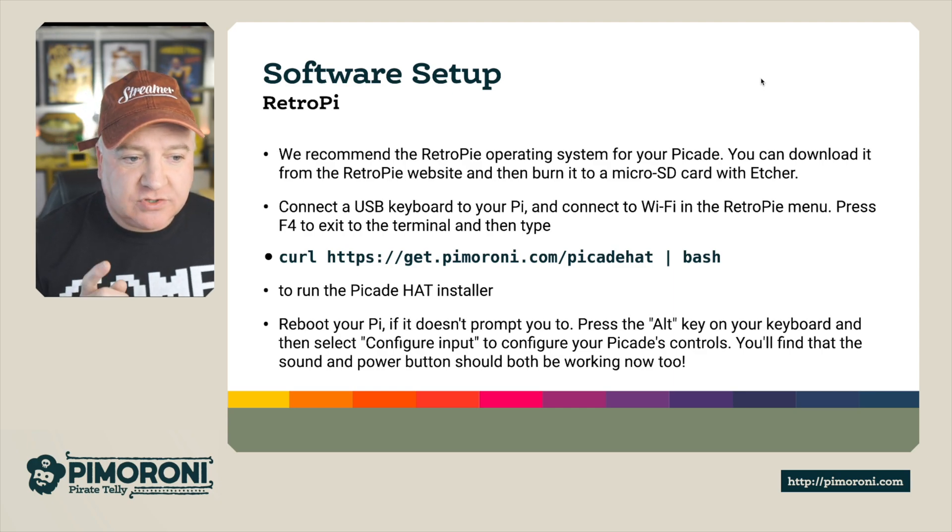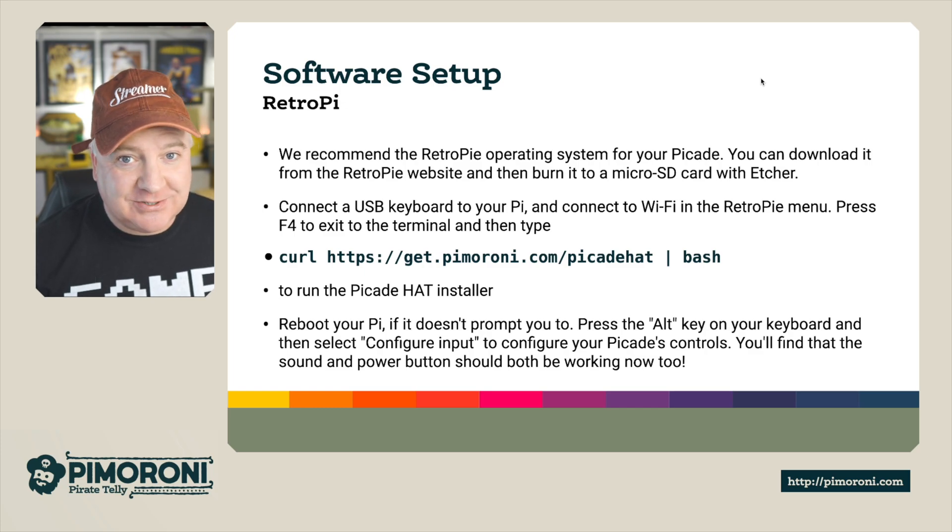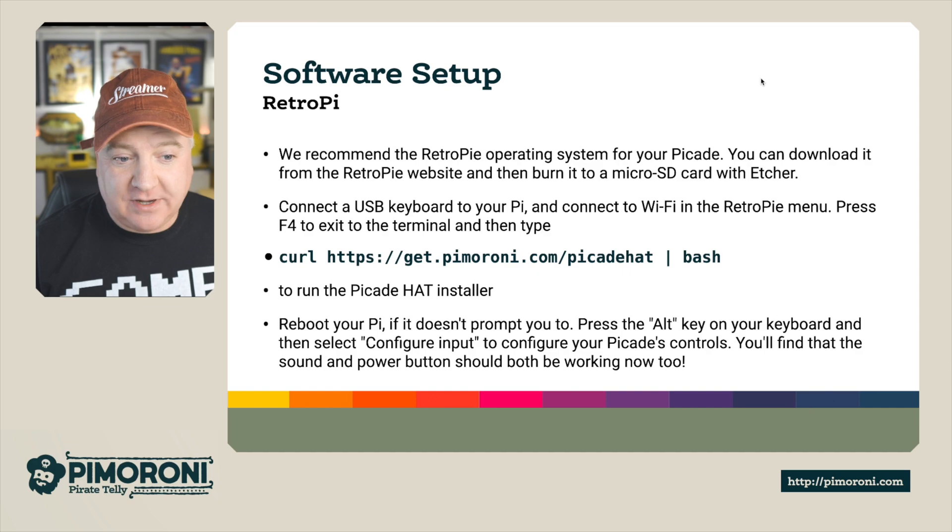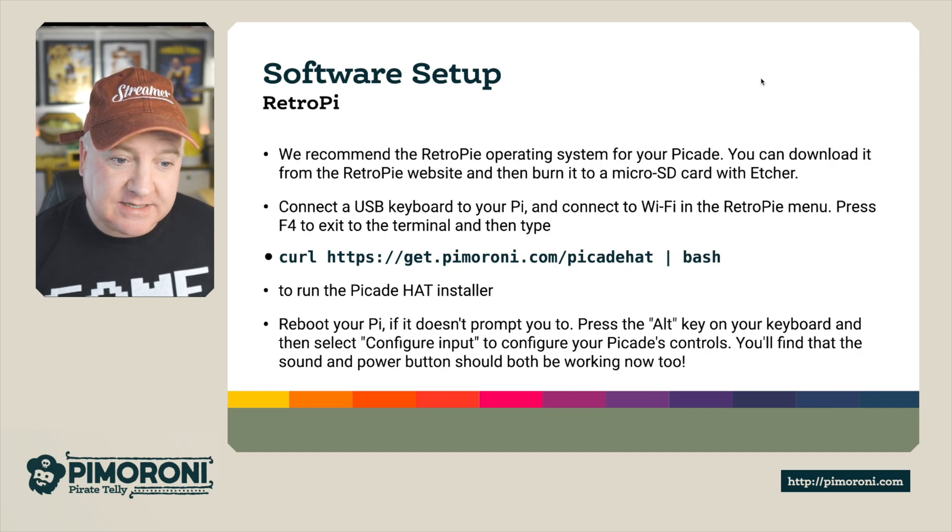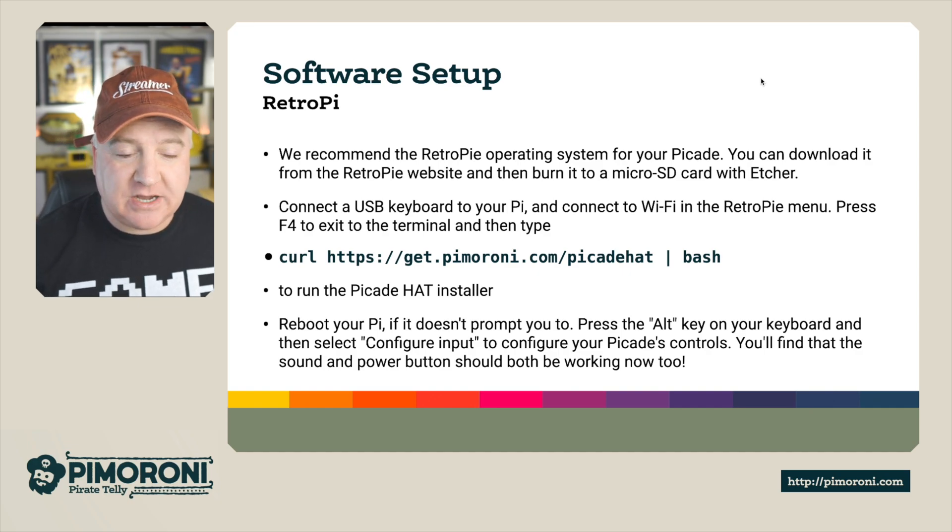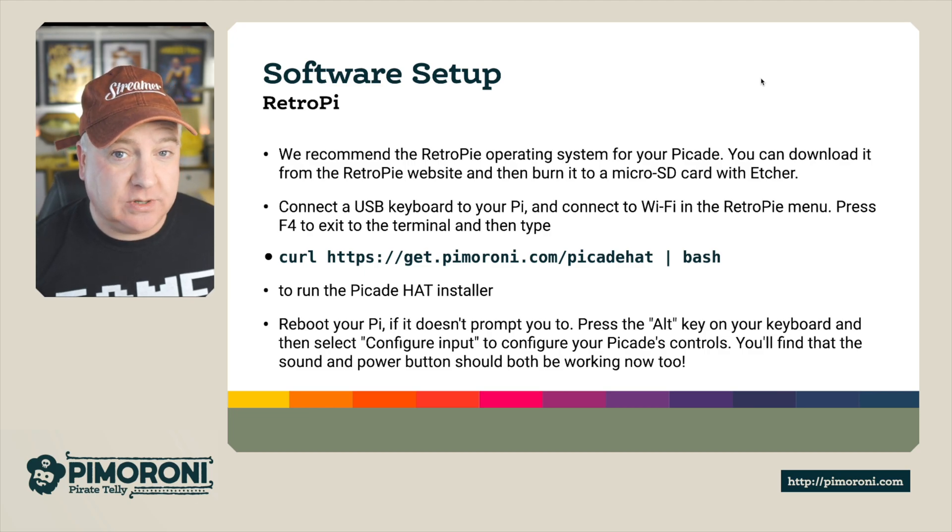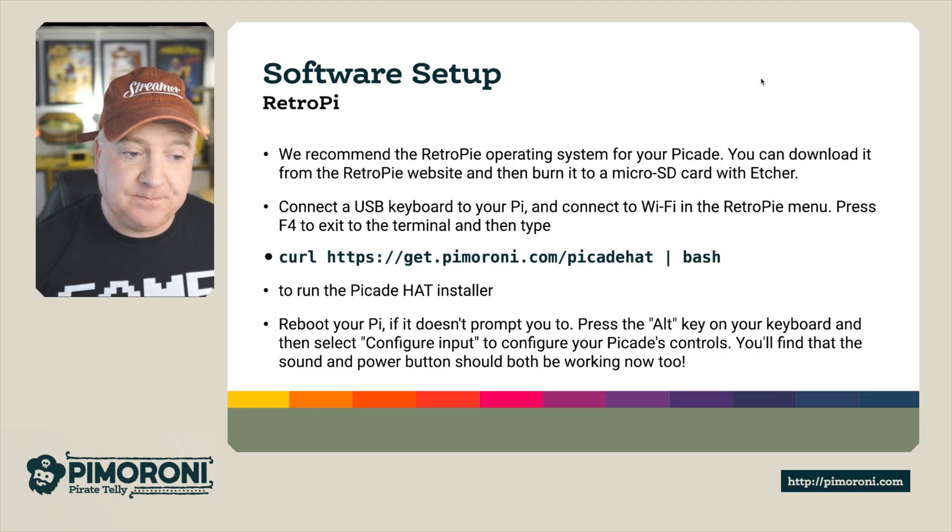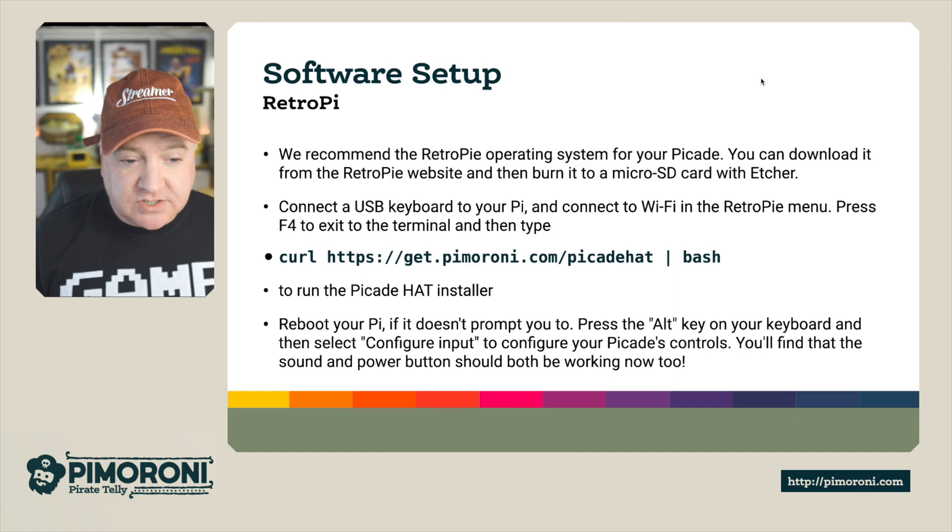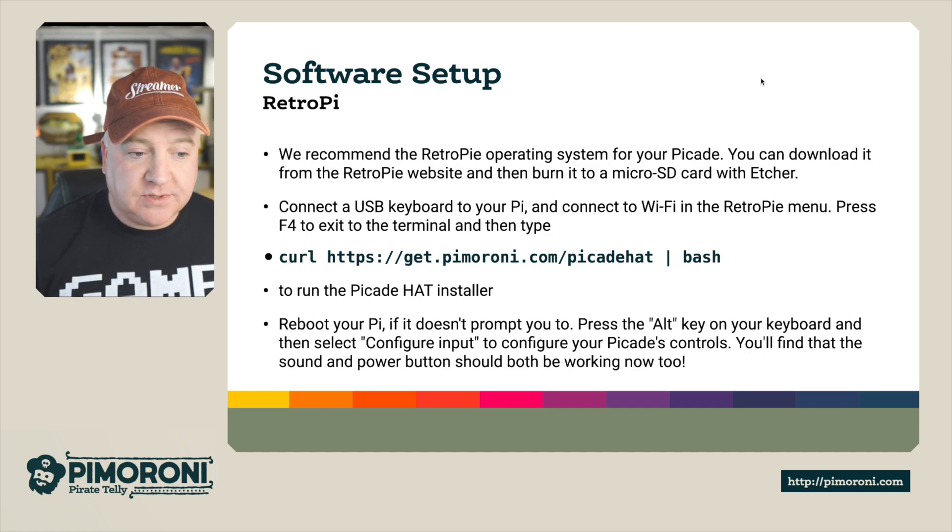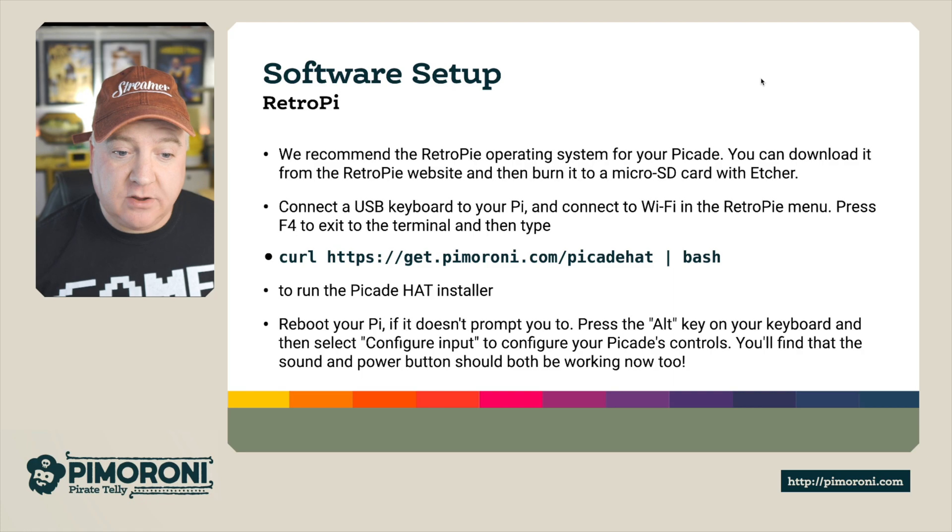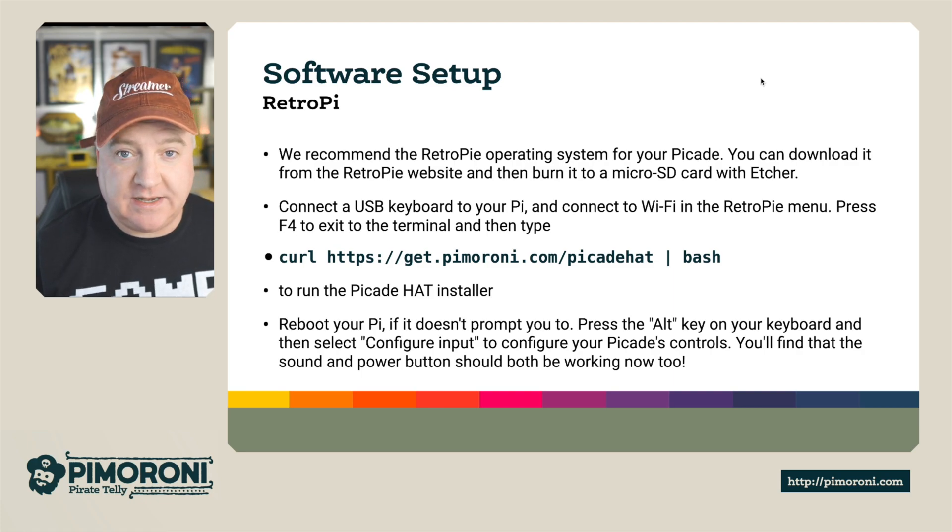So you can just do curl https://get.pimoroni.com/picadehat and then pipe that into bash and it will automatically load and install everything you need. Then if you reboot your Pi and it doesn't prompt you, you can press alt on the keyboard, select configure inputs to configure the picade controls. And you'll find that the sound and the power buttons should be working now too.